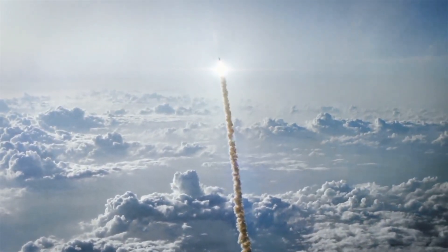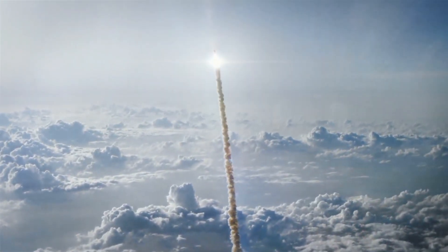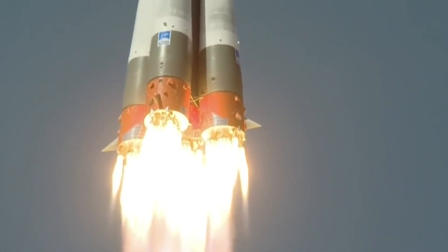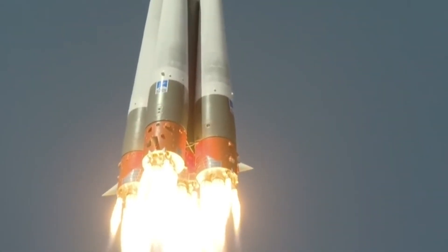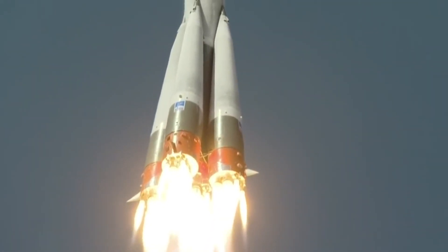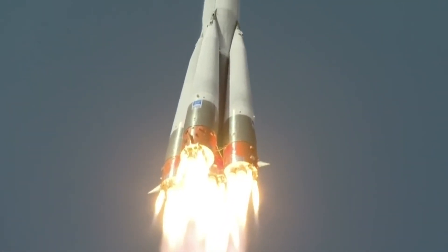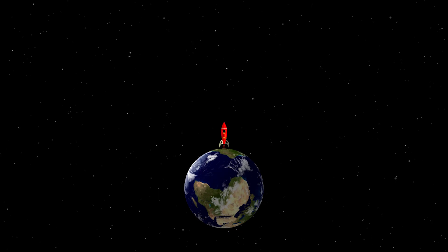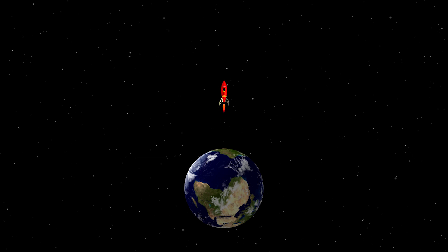Let's consider what would happen if a rocket were to launch as many believe it should, vertically upwards. In this case, we would indeed be able to reach space, because our engines are powerful enough to overcome Earth's gravity. However, sooner or later, the fuel in the engines will run out, and they will shut down.